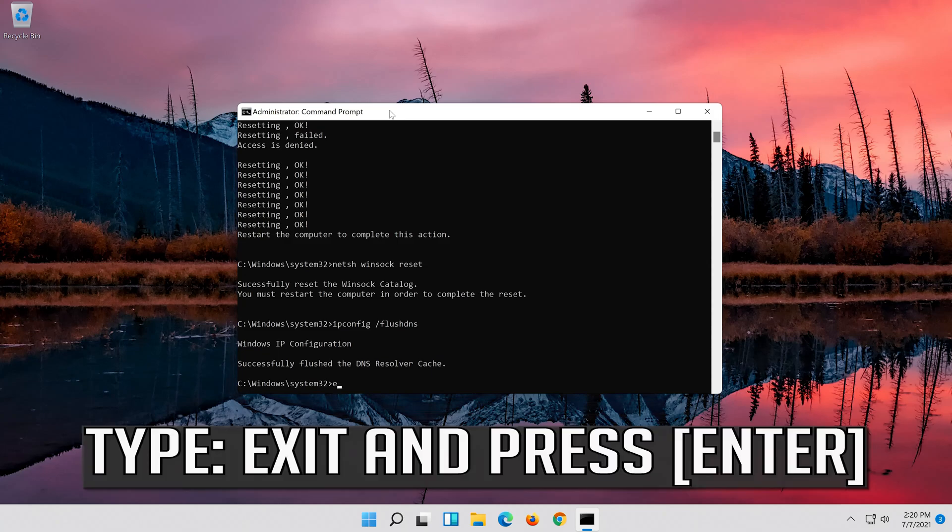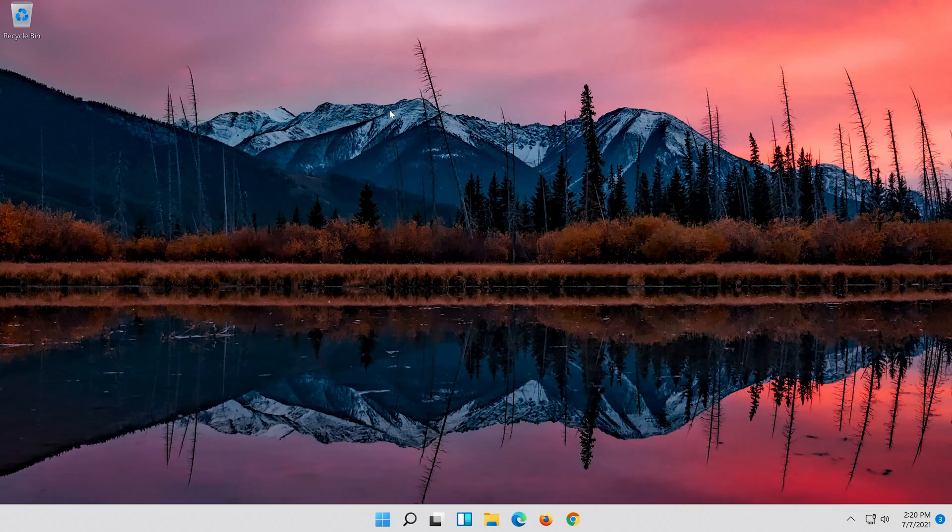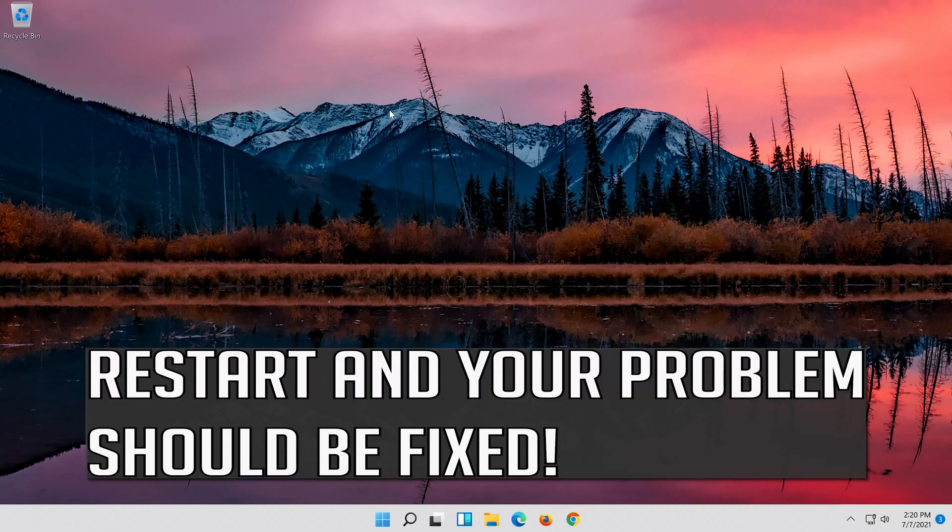Type Exit and press Enter. Restart and your problem should be fixed.